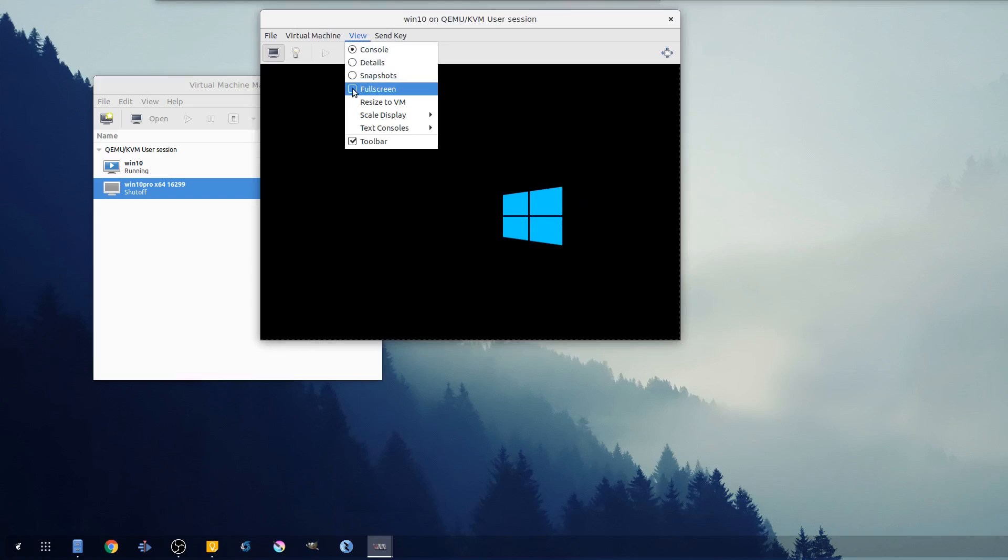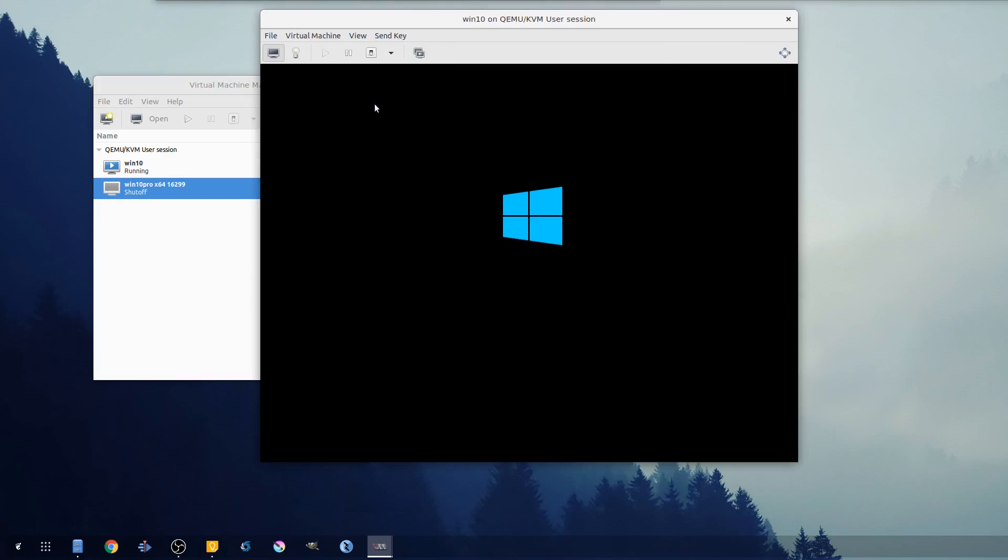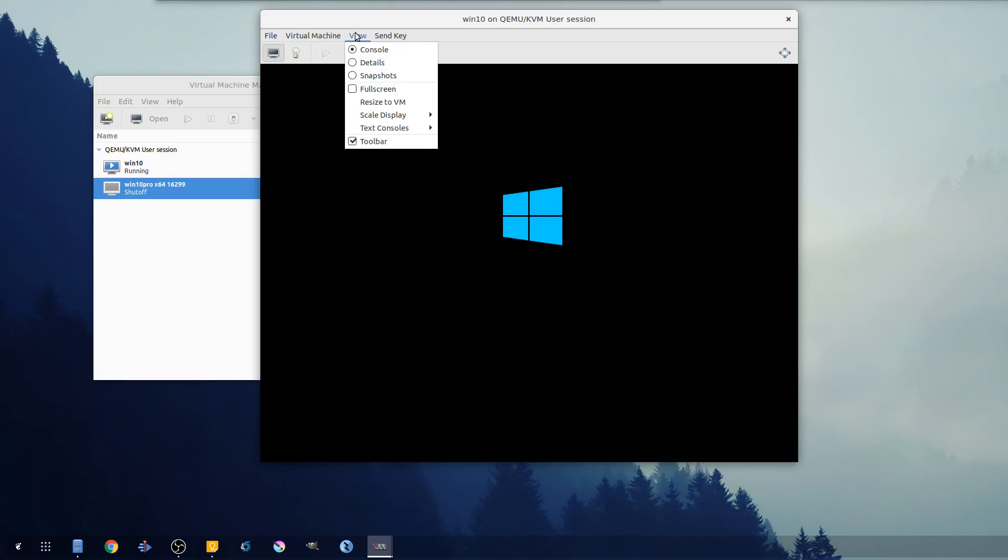You have a couple more options than gnome boxes. If you go up to View, you can do full screen. I like to hit resize the VM - this kind of makes it exactly the size that it needs to be.